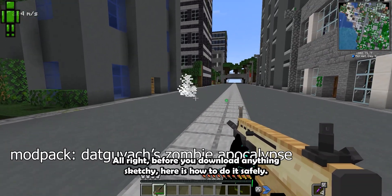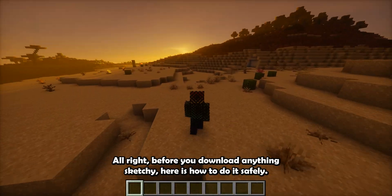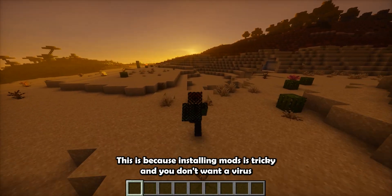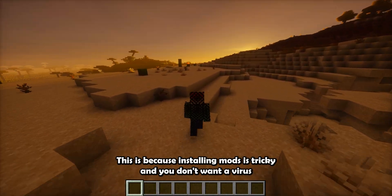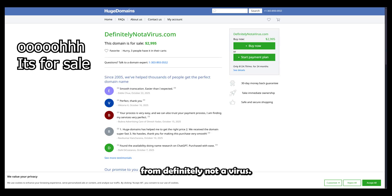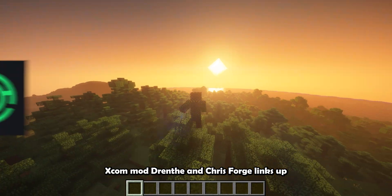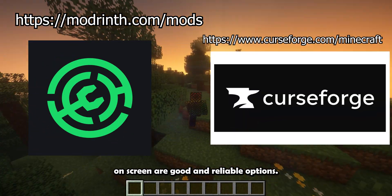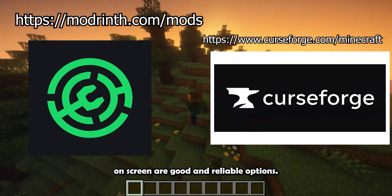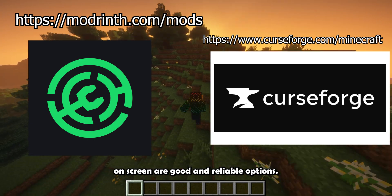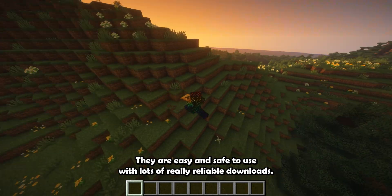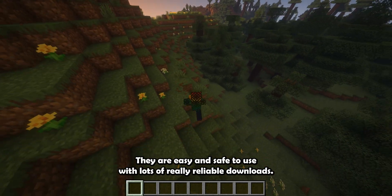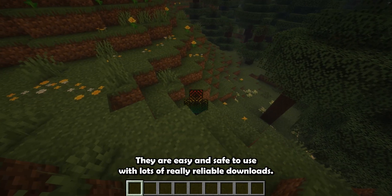Alright, before you download anything sketchy, here is how to do it safely. This is because installing mods is tricky, and you don't want a virus from definitelynotavirus.com. Modrinth and CurseForge, links up on screen, are good and reliable options. They are easy and safe to use with lots of really reliable downloads.